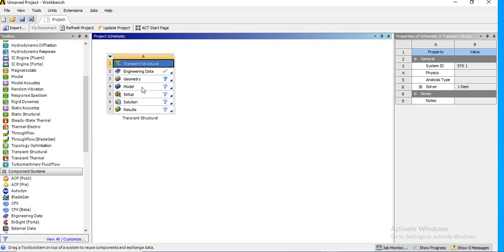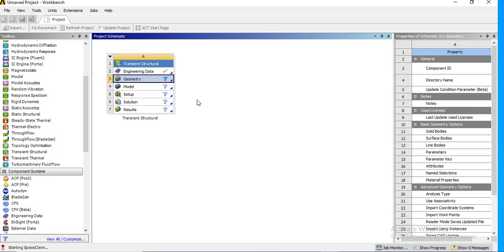One problem to be aware of: if a mesh was already created inside the static structural analysis, the elements assigned will be suitable for static analysis. You must change those elements, otherwise when you try to solve, it will say the element is not suitable for the converted or transformed analysis type.